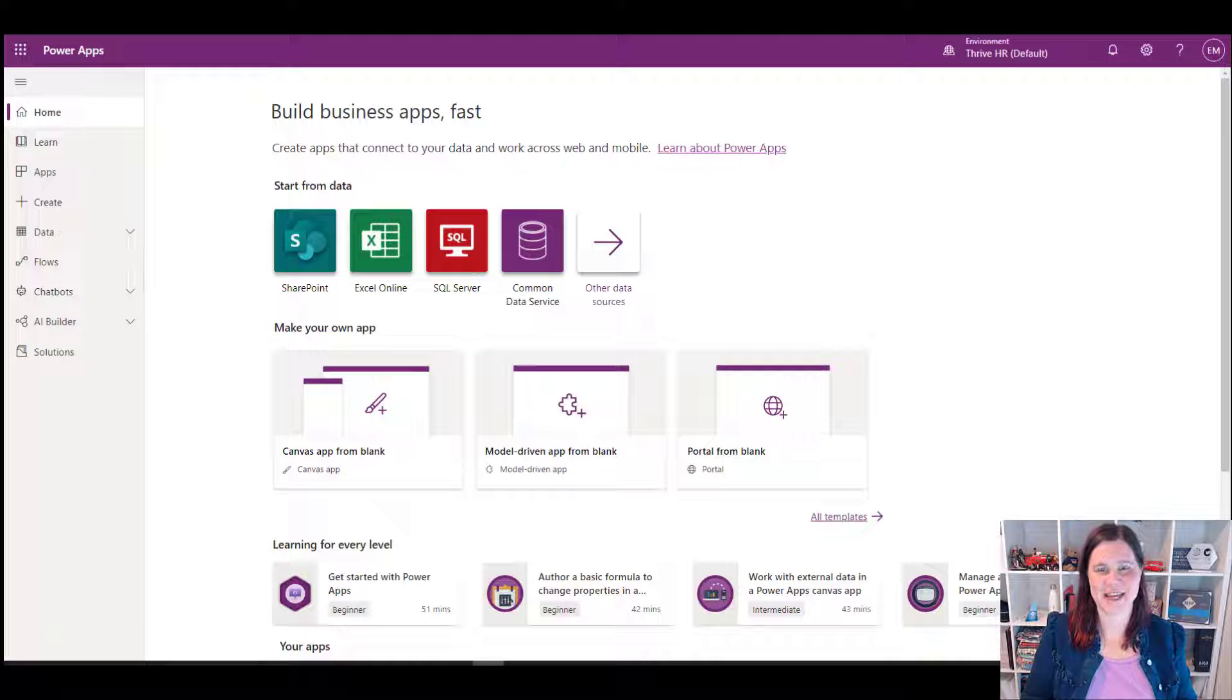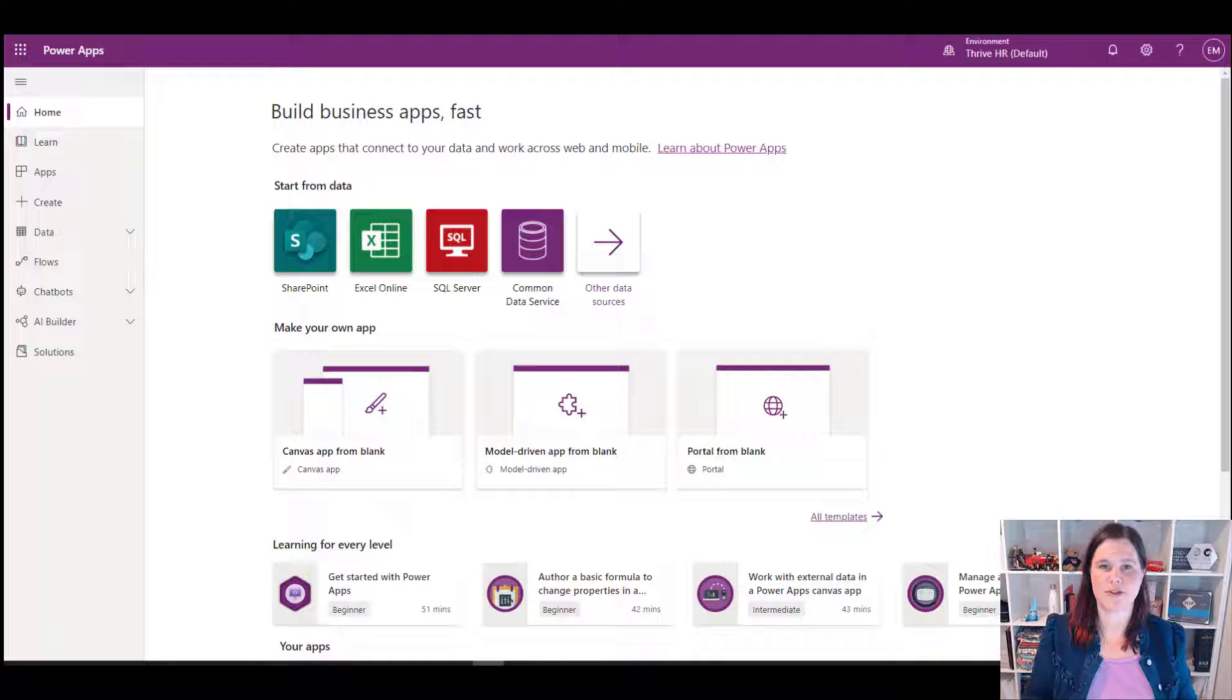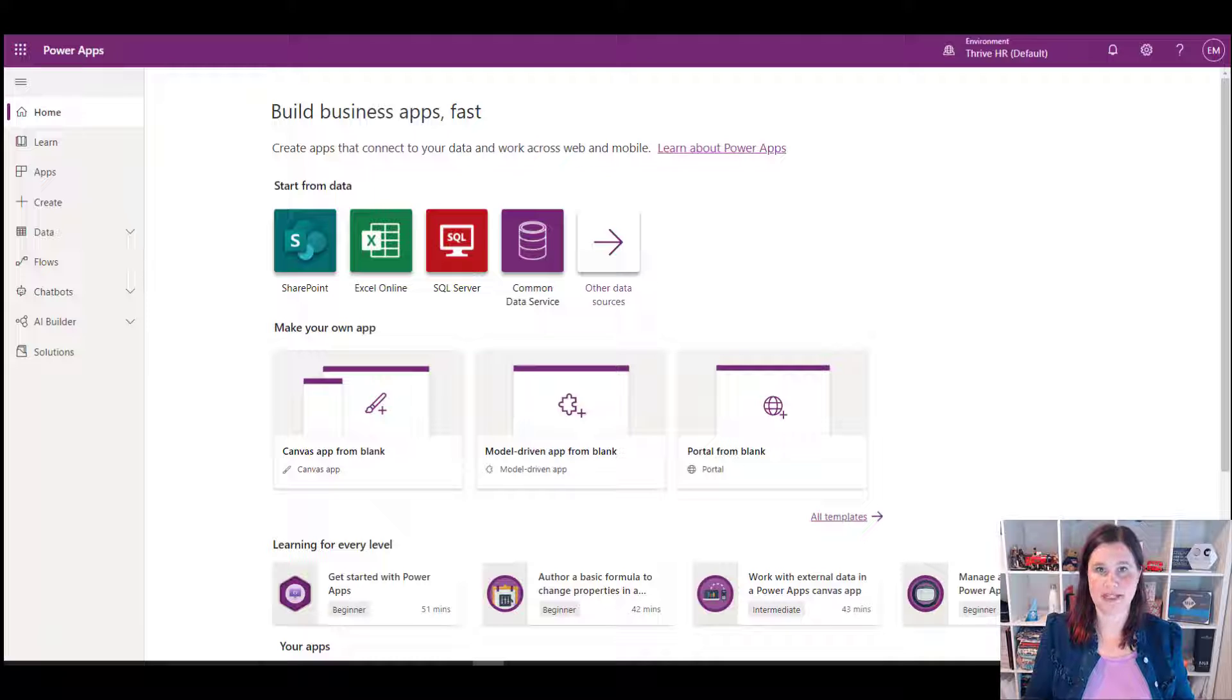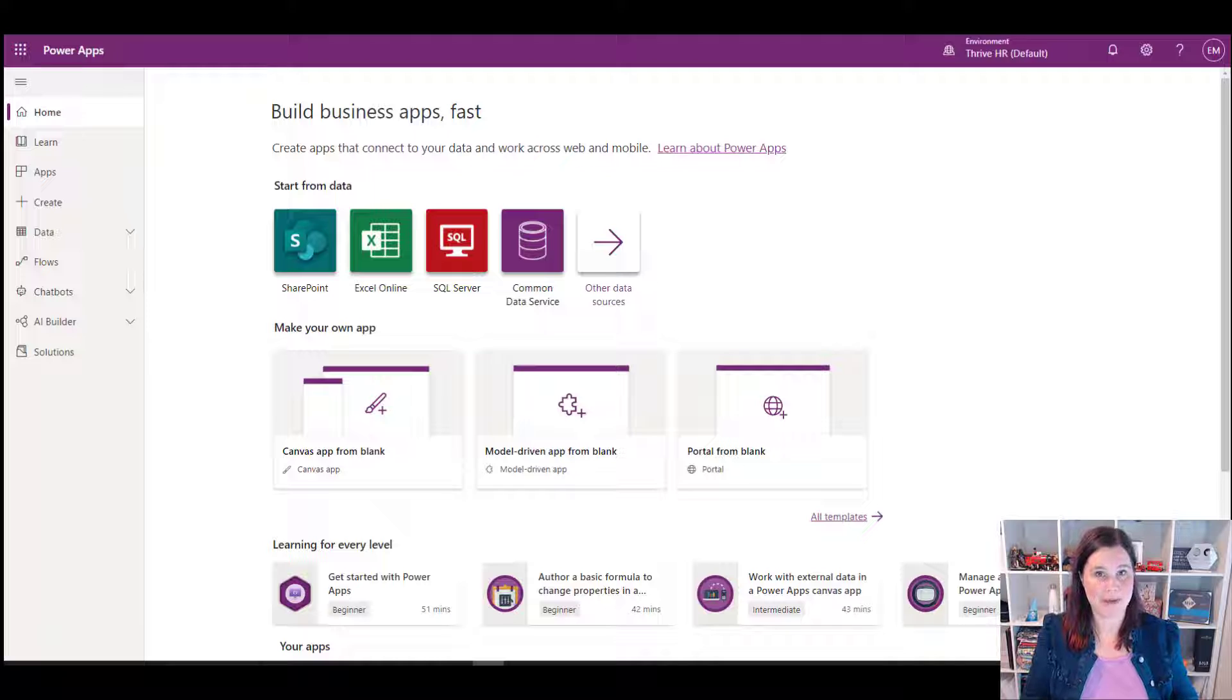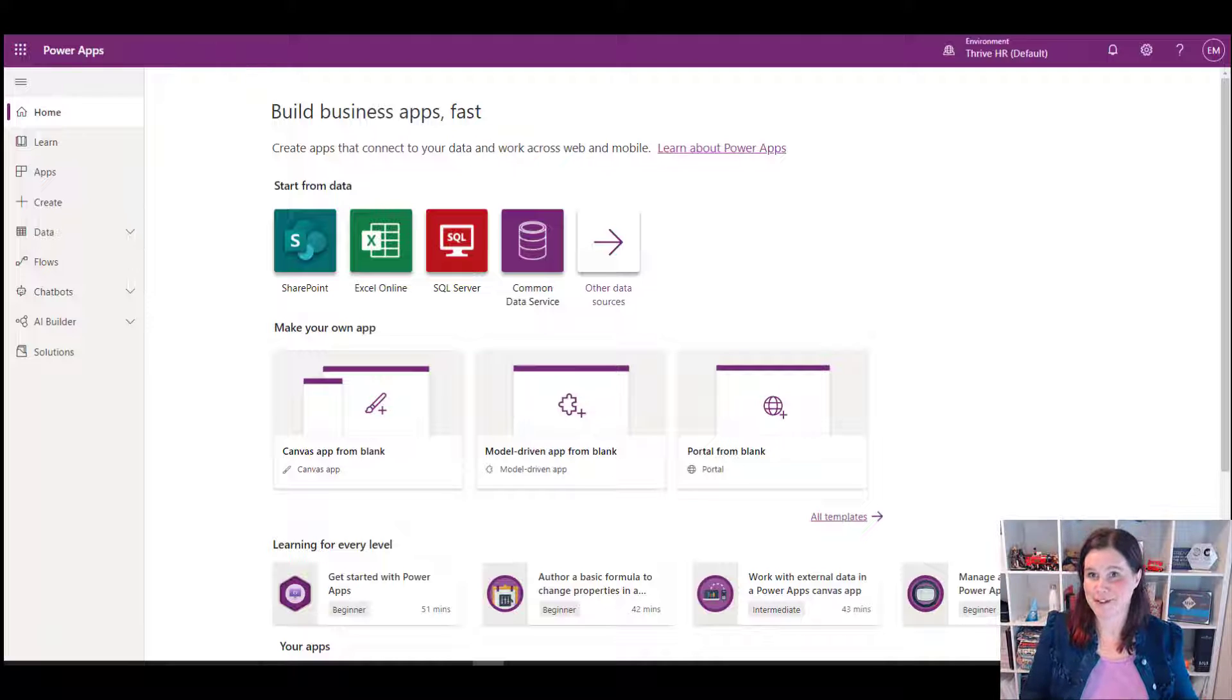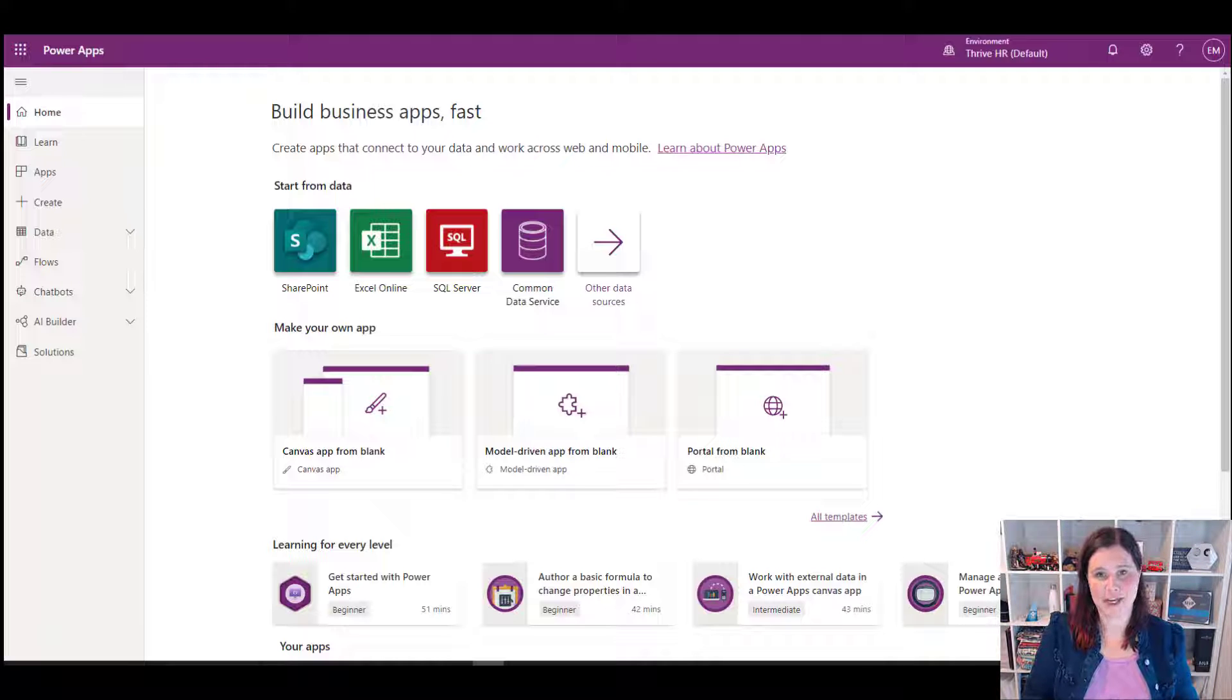Hi, this is Lisa Crosby, and in this video I'm going to take you through the concept of environments in Power Platform. This affects Dynamics 365, Power Apps, Power Automate, Power Virtual Agents. So let me give you a demo here of what this is all about.